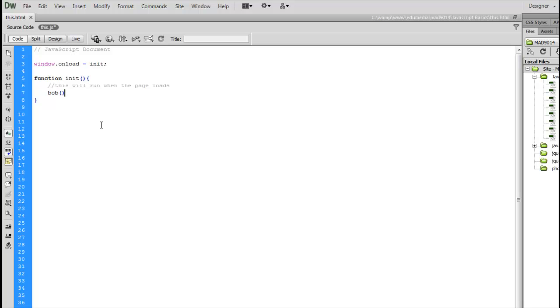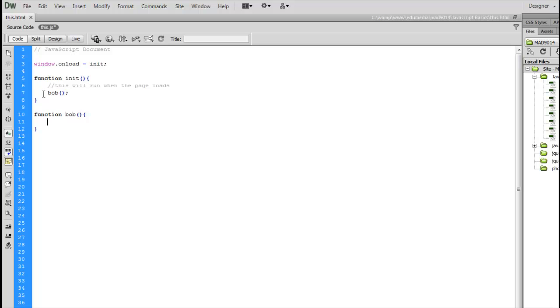Now if I were to call a function from inside here, let's just call our function Bob. That function down below here Bob, there's the basic description. So the function init, when it runs, it's going to call this second function called Bob. Here's our function right here. It's going to run when this one runs. Now we're allowed to put a return value inside there. Let's just say I'm going to return the number seven.